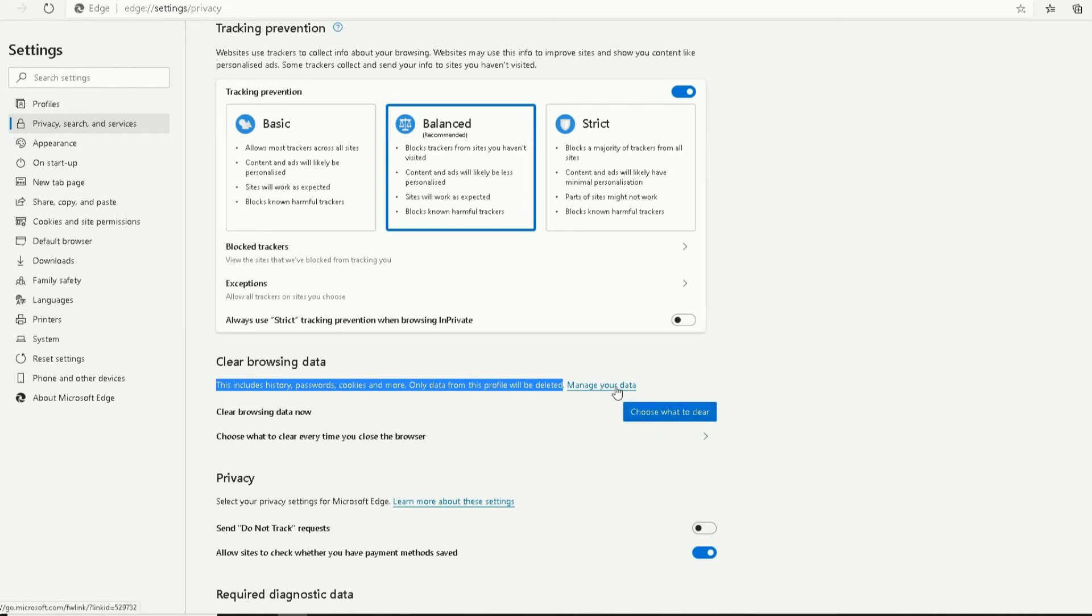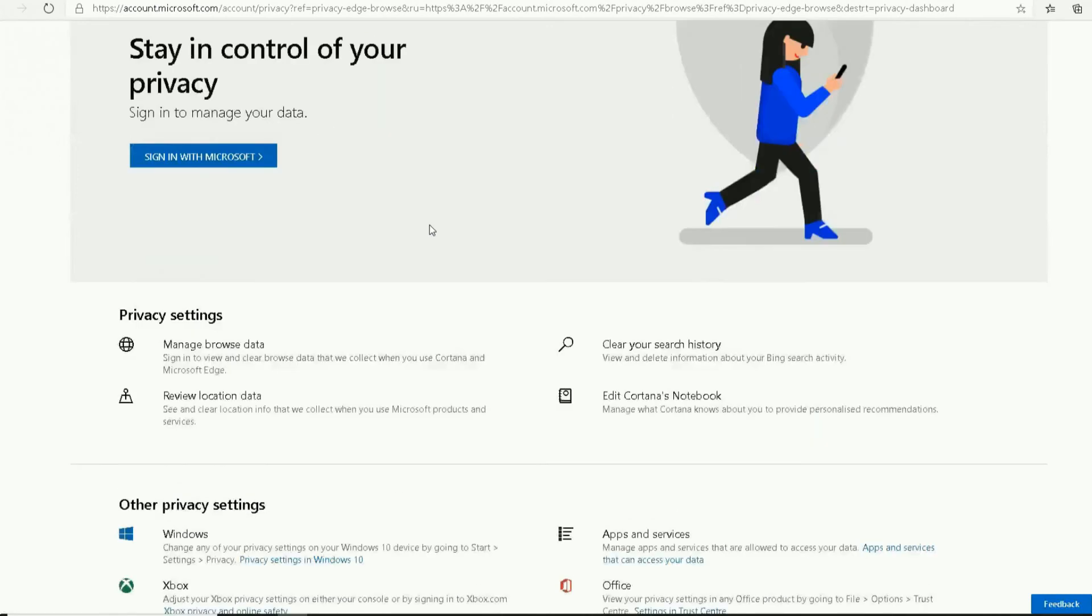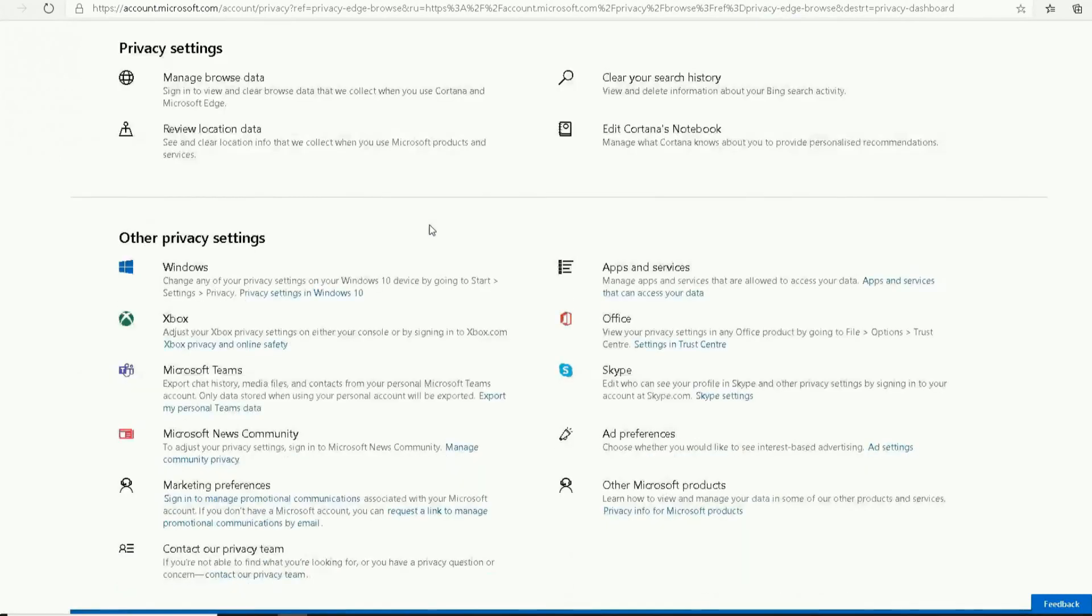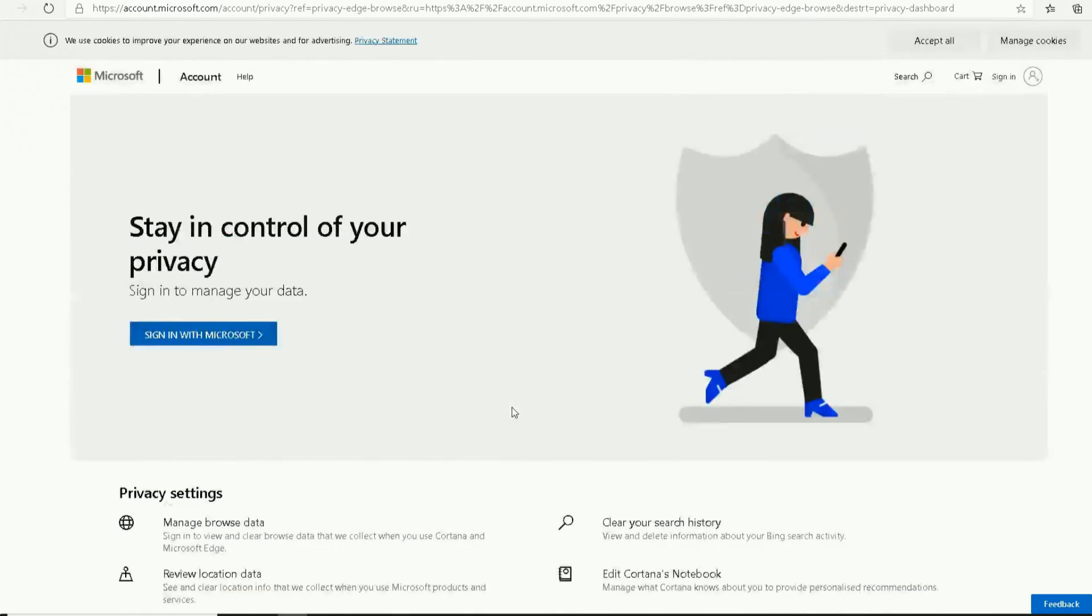Keep that in mind. Clear browsing history—let's click on 'Manage your data.' In here, you can change different options: clear search history, manage browsing data, review location data, and so on and so forth. You can check that out.